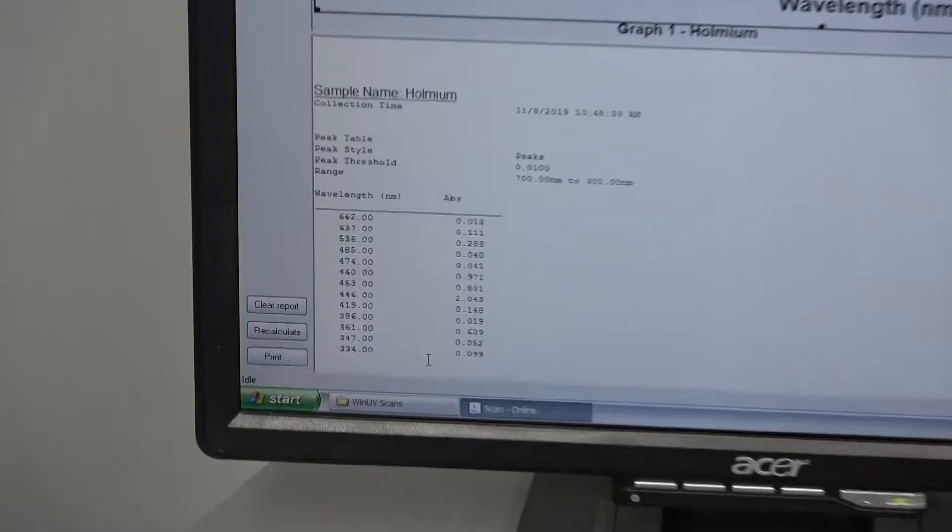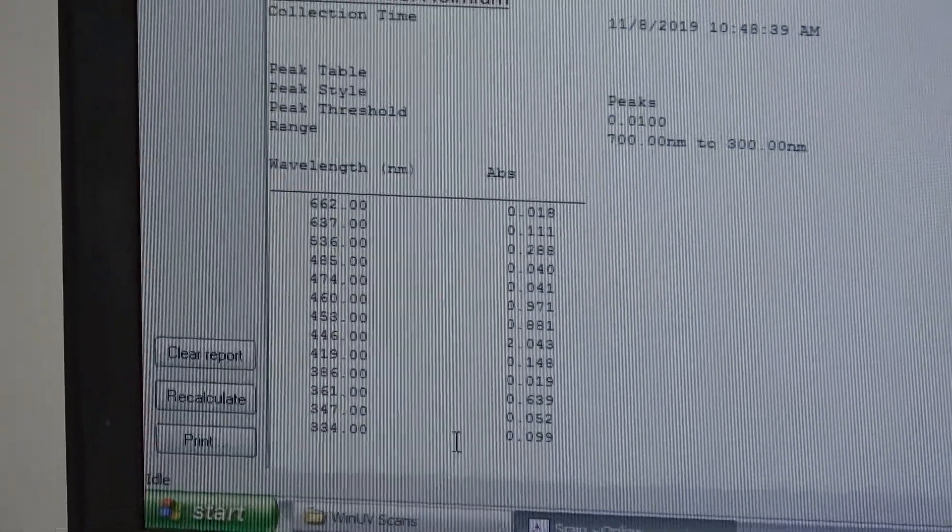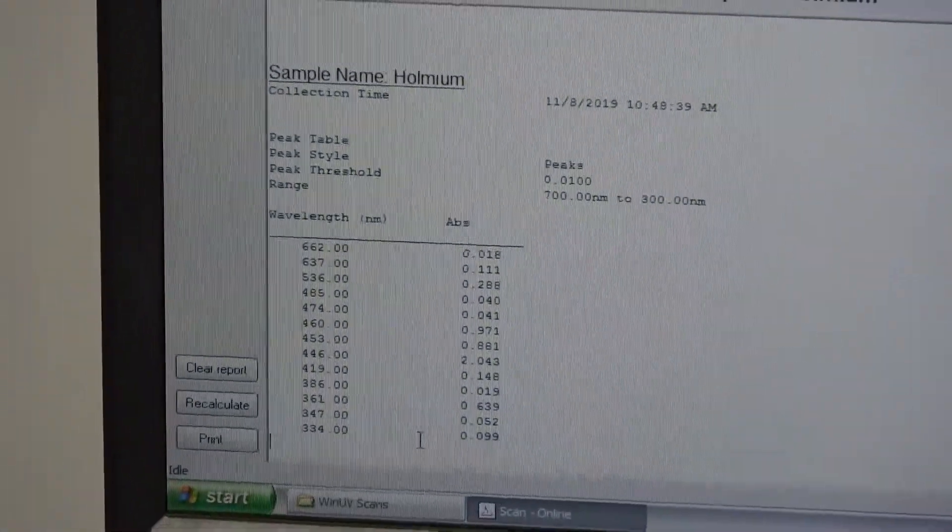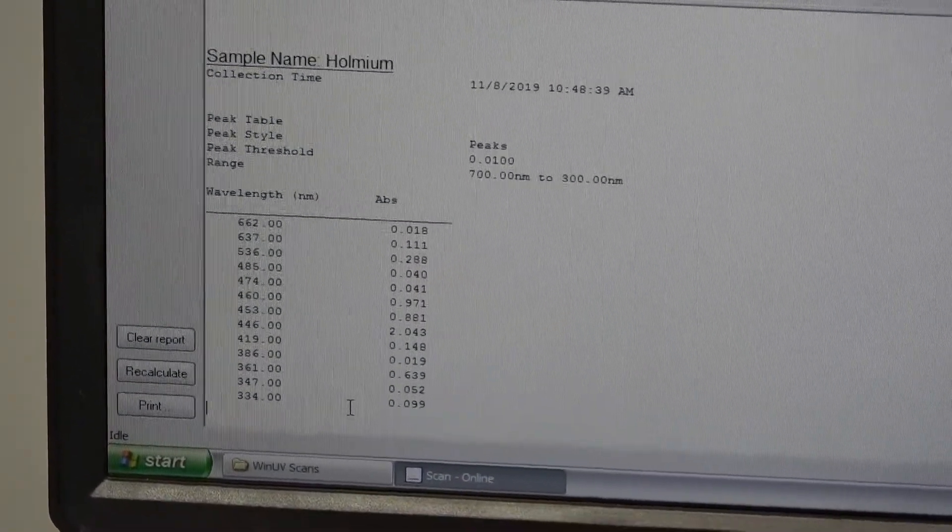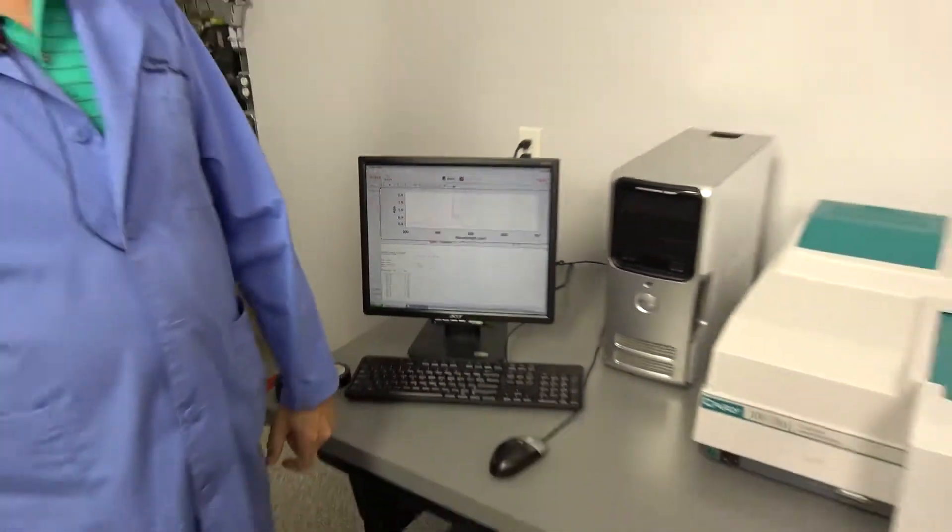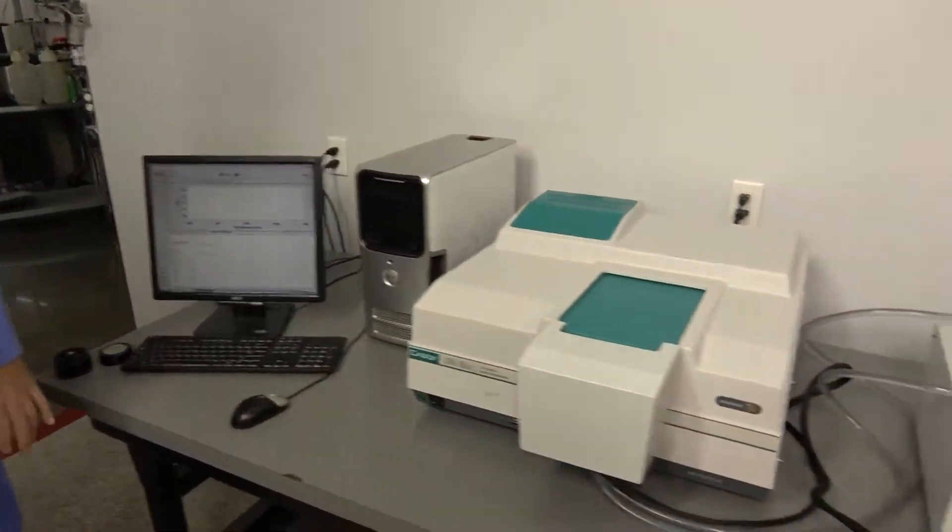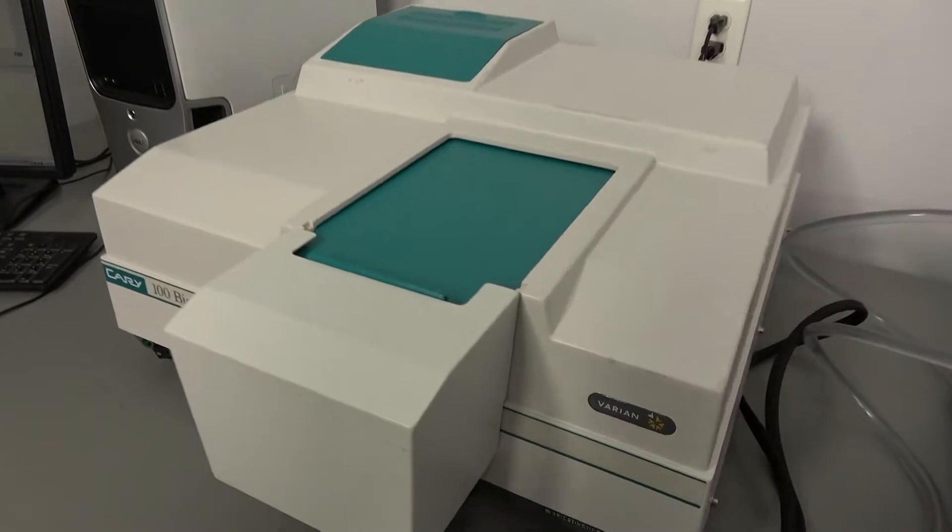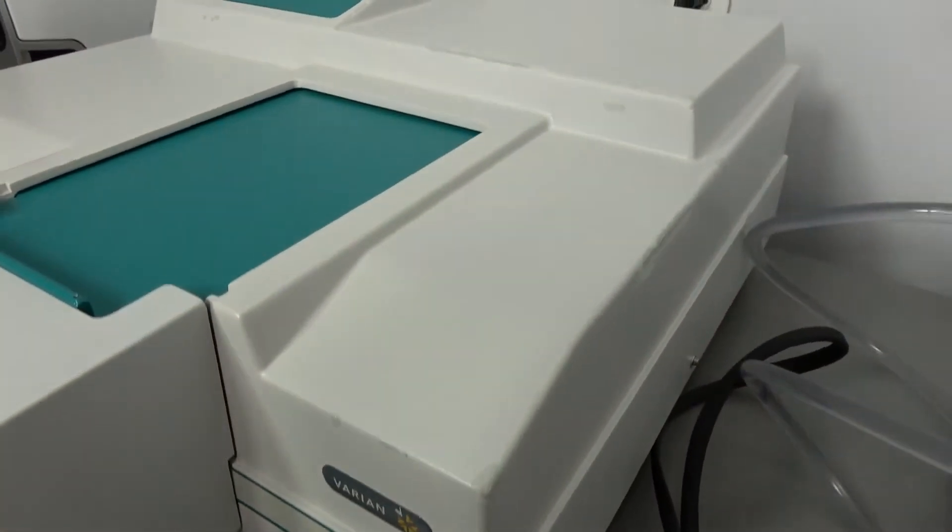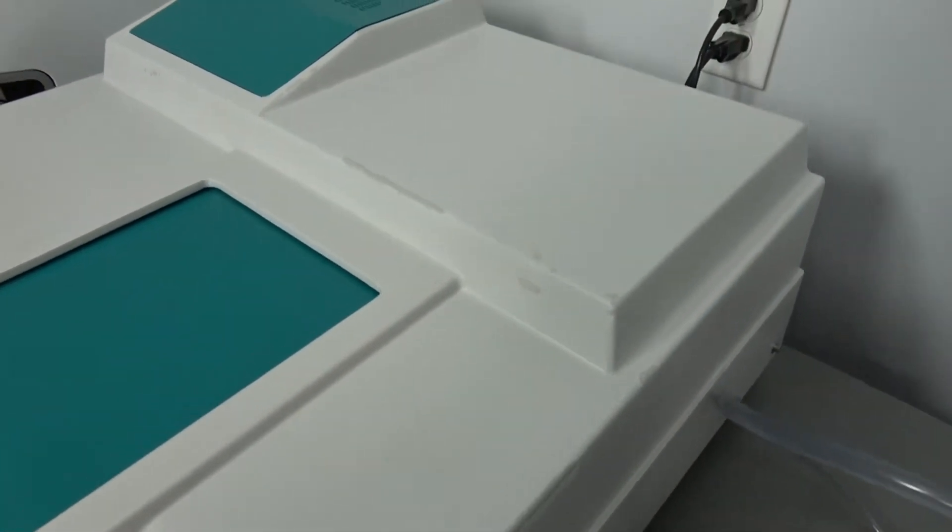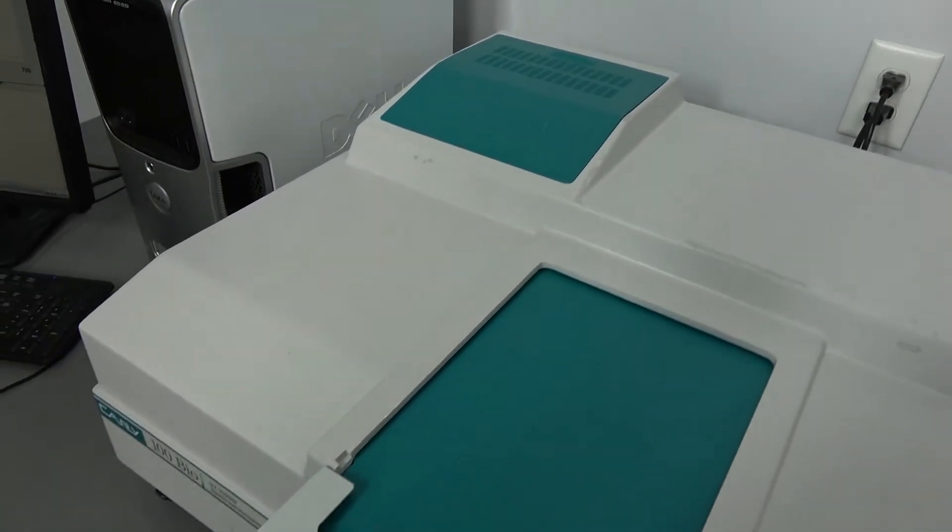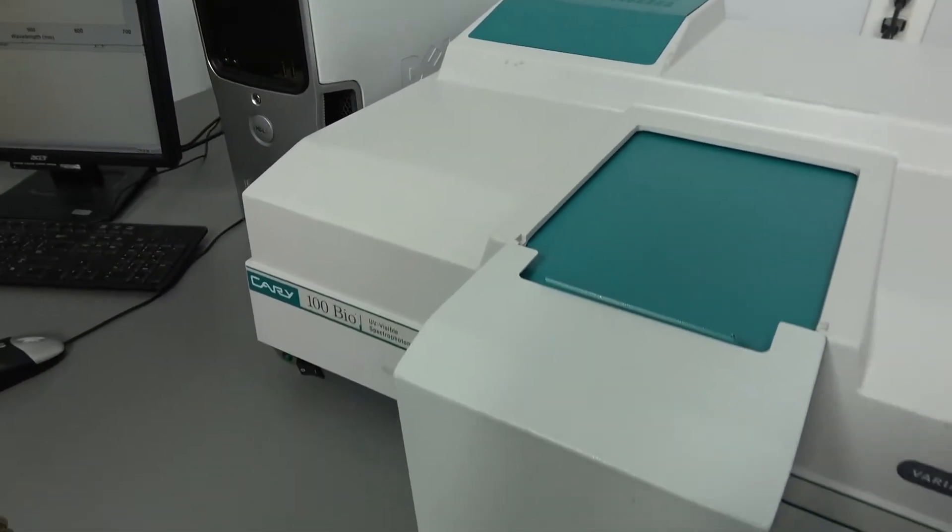Okay, of course the Cary is one of the most well-known lines in the spectrophotometer field. This one has been around a while. We have touched up the paint on it, but it still looks fairly well. The important part is how well this unit works and this unit works great. You will not be disappointed in the performance.